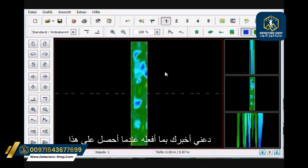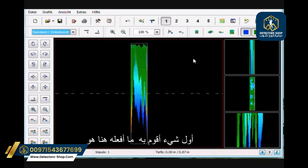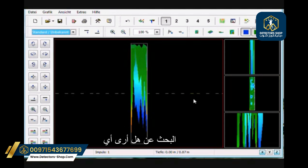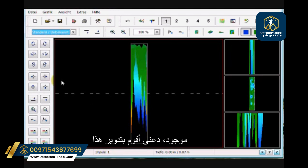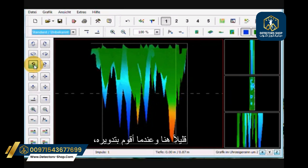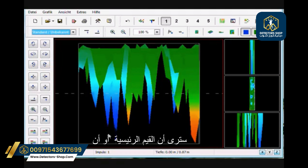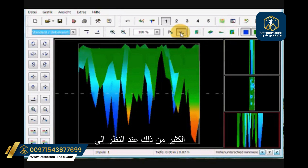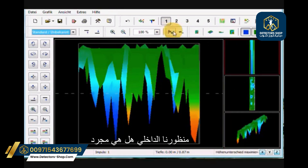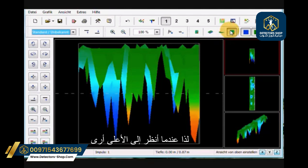Let me show you what I do when I get this scan. I look at it in the top view, then kick it over to the side view. The first thing I'm doing is looking to see if there are any large differences. Not really — there's nothing sitting out. As I rotate it, the main differential values are all pretty much the same throughout the entire scan. Looking at the perspective inside view, it doesn't look like there's anything really sticking out.